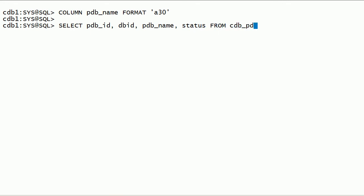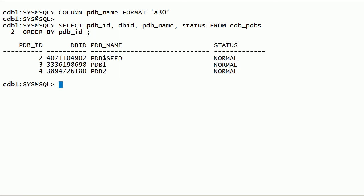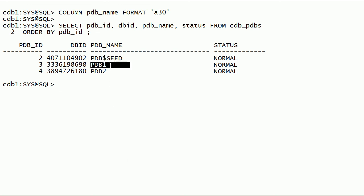Now I will query cdb_pdbs view. We can see here we have three pluggable databases: pdb seed, pdb1, and pdb2.